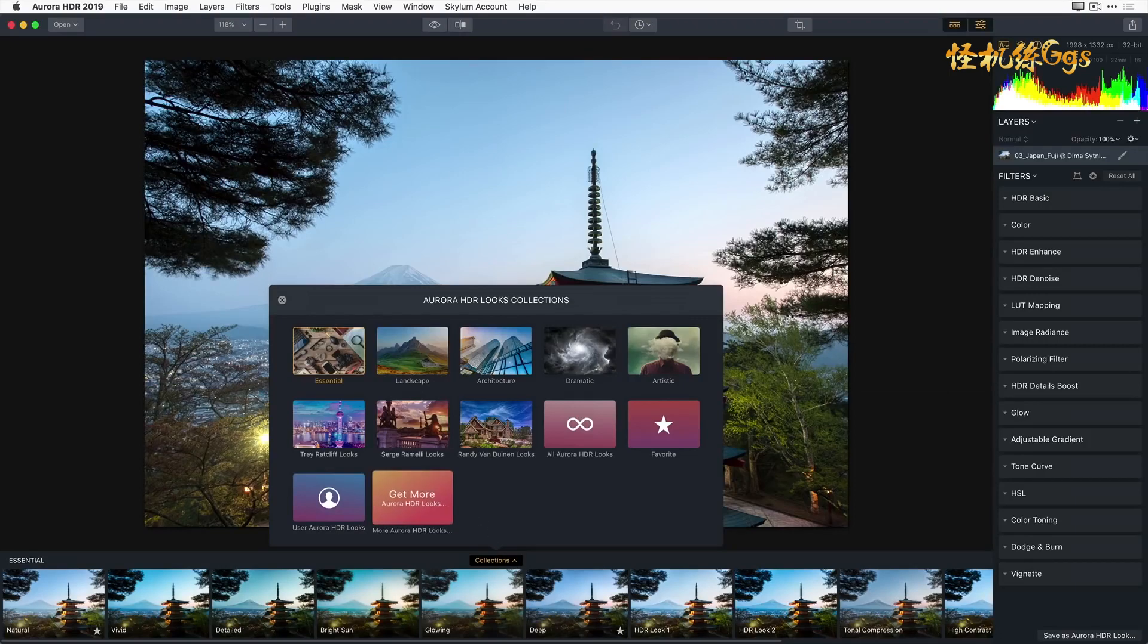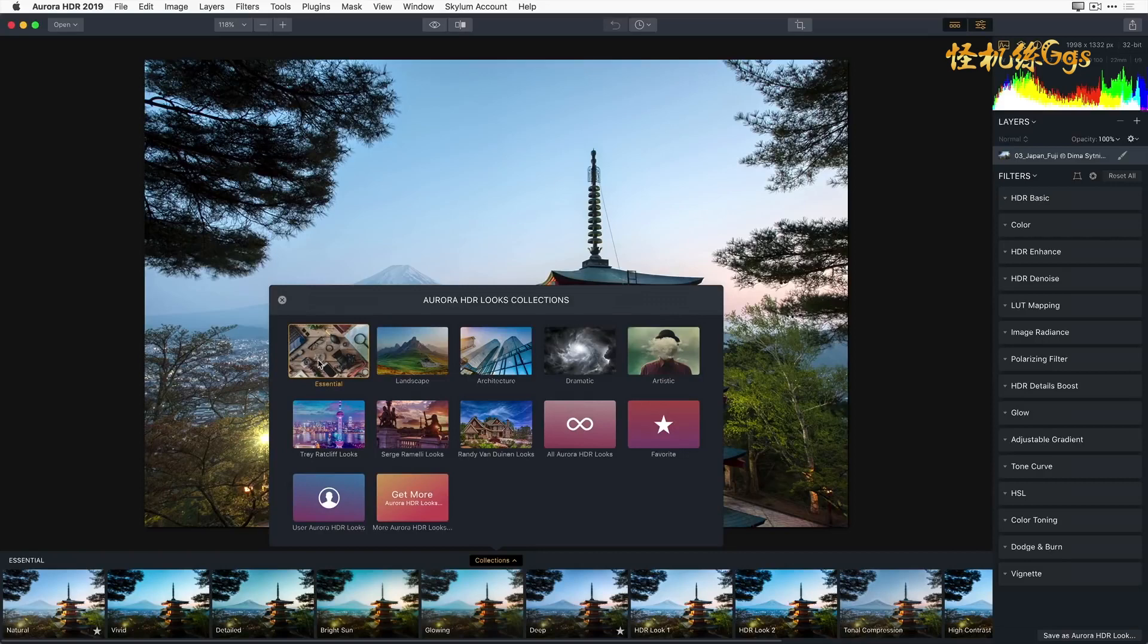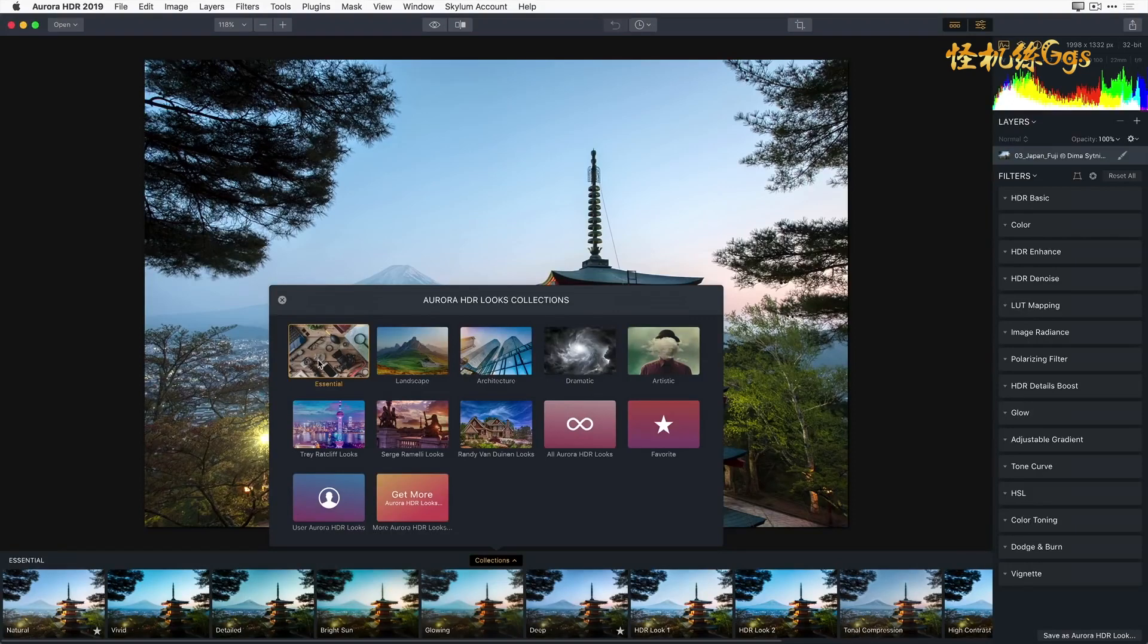Select the Essentials Look category. This pack contains 12 different versatile, built-in Aurora HDR Looks suitable for all kinds of images. You'll notice that each Aurora HDR Look provides a real-time preview.